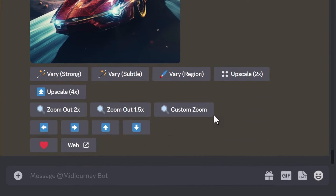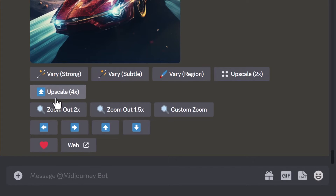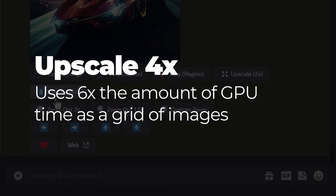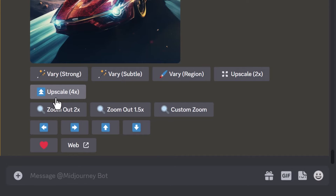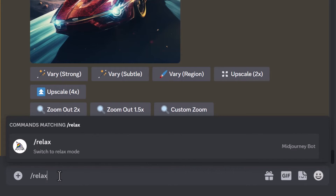Another tip is upscaling. If you use Upscale 2 or Upscale 4, especially Upscale 4, it uses about six times the amount of GPU power compared to generating your grid of images. So if you upscale a lot you'll chew through your hours very quickly. One thing you can do to save on it is do all of your upscaling in Relax Mode — just type '/relax' before upscaling.